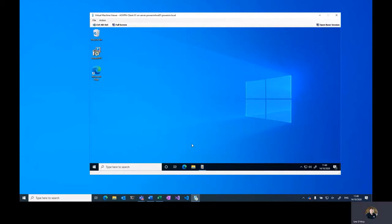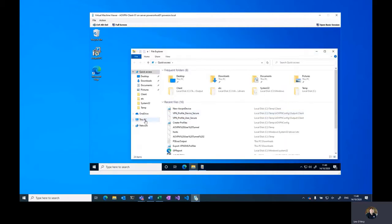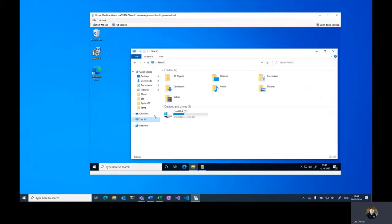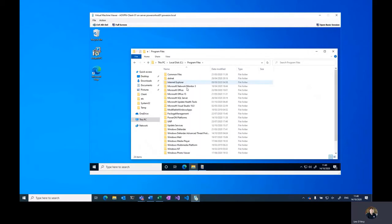So to get started with configuration, what we'll need to do is add the ADMX files from the installed location into group policy.